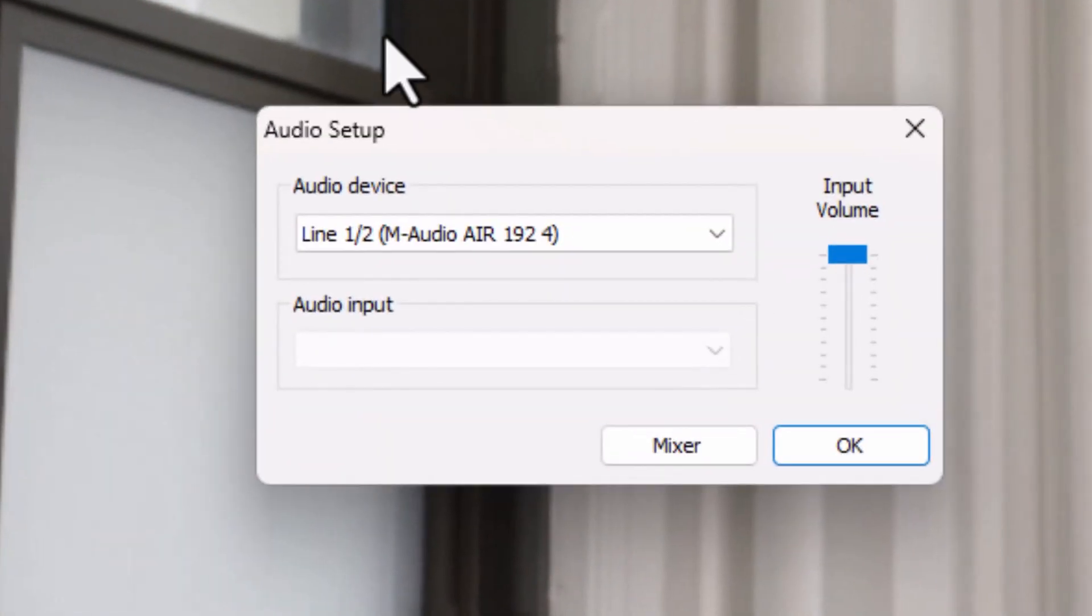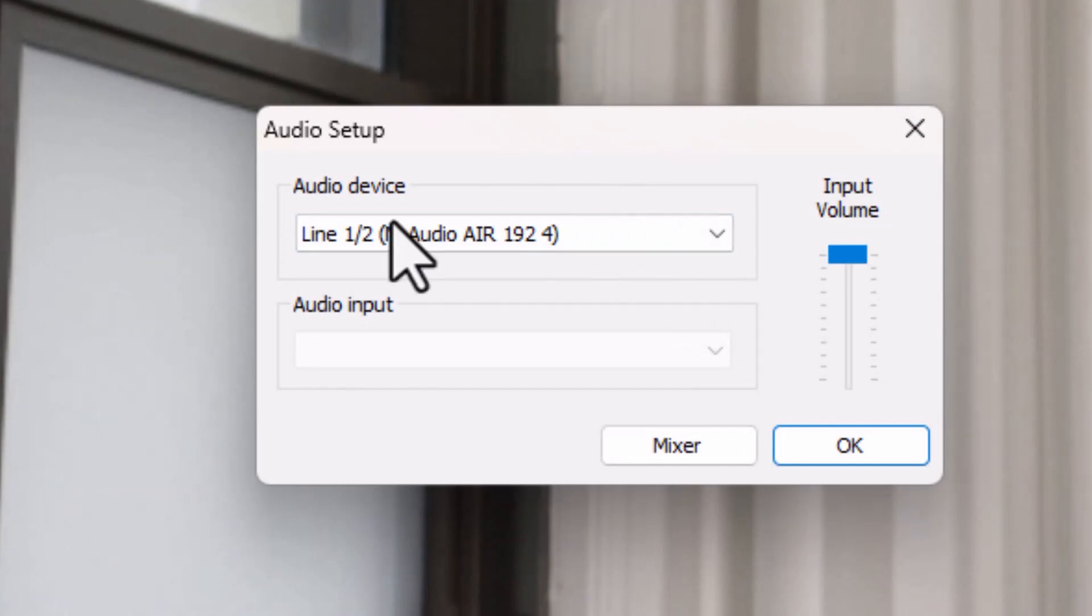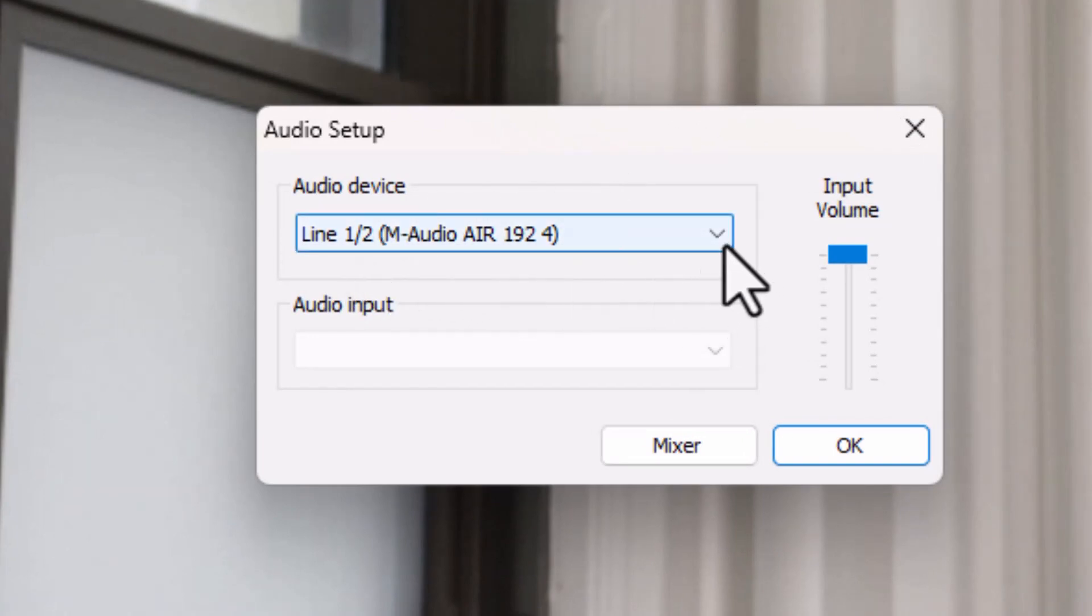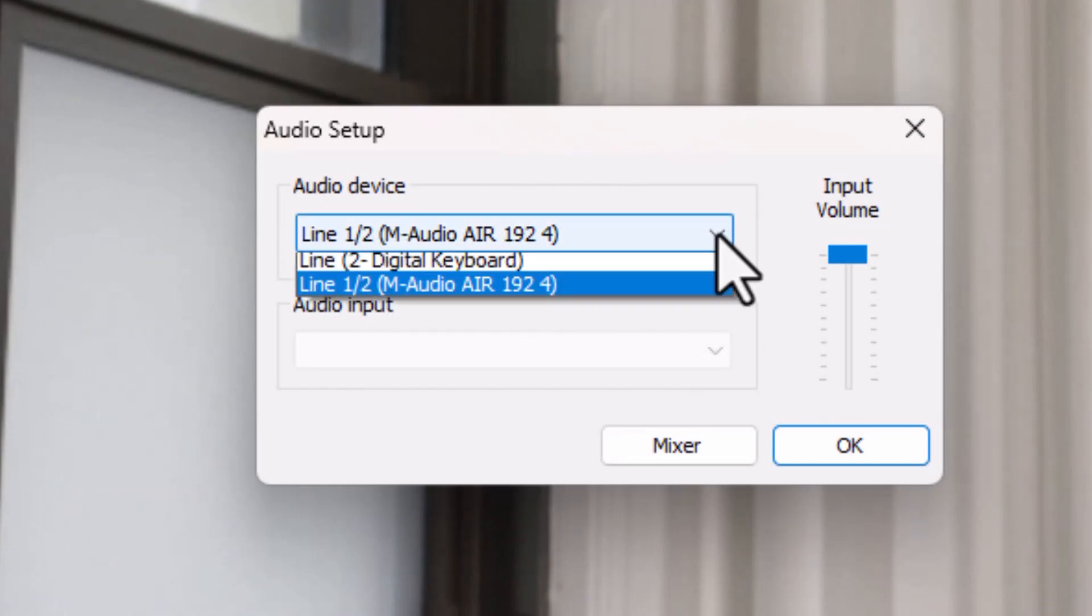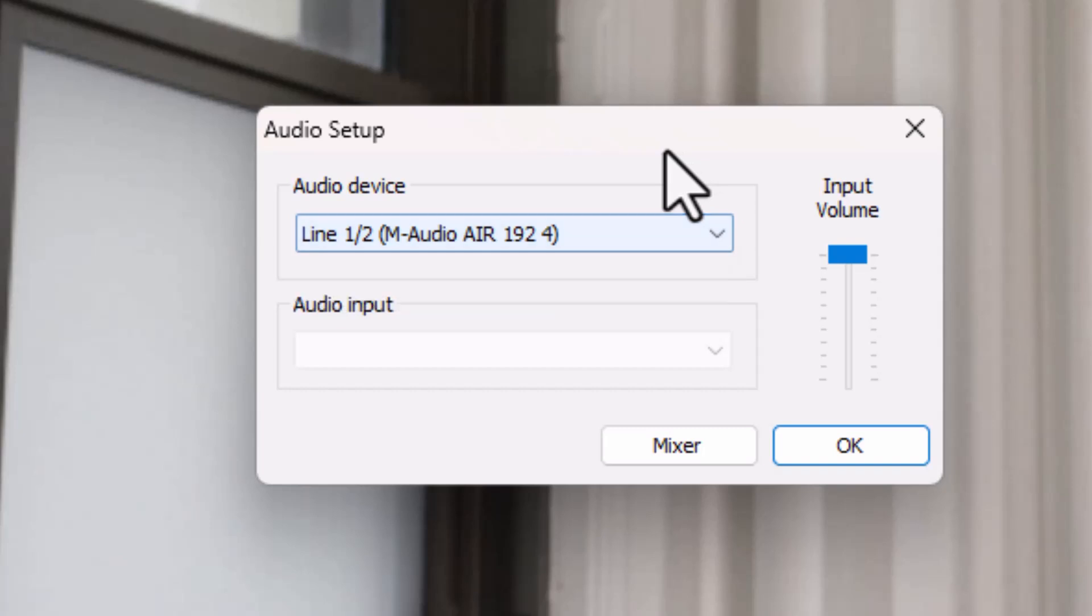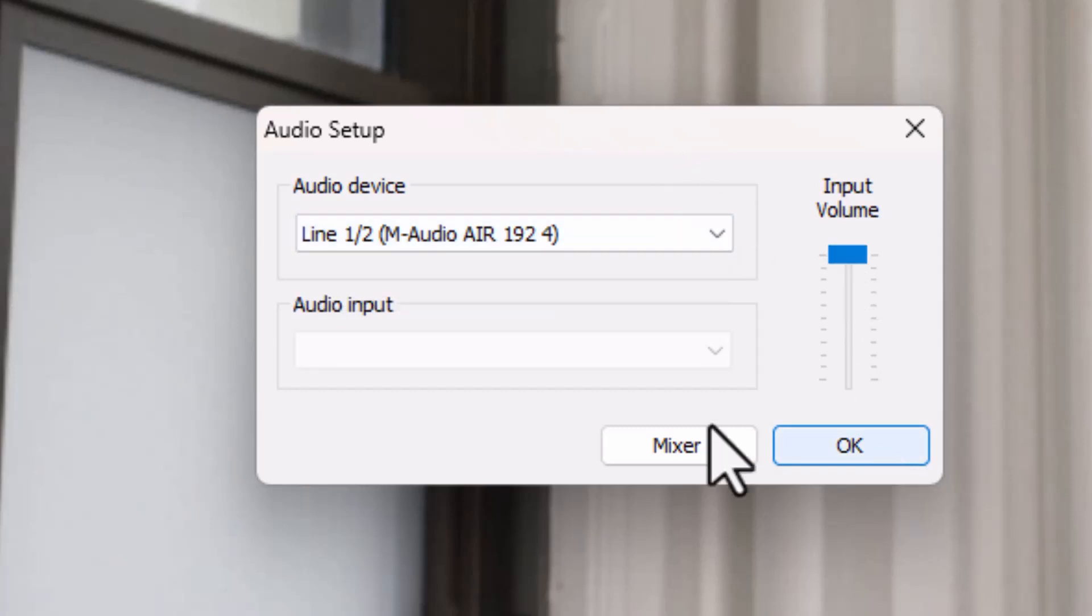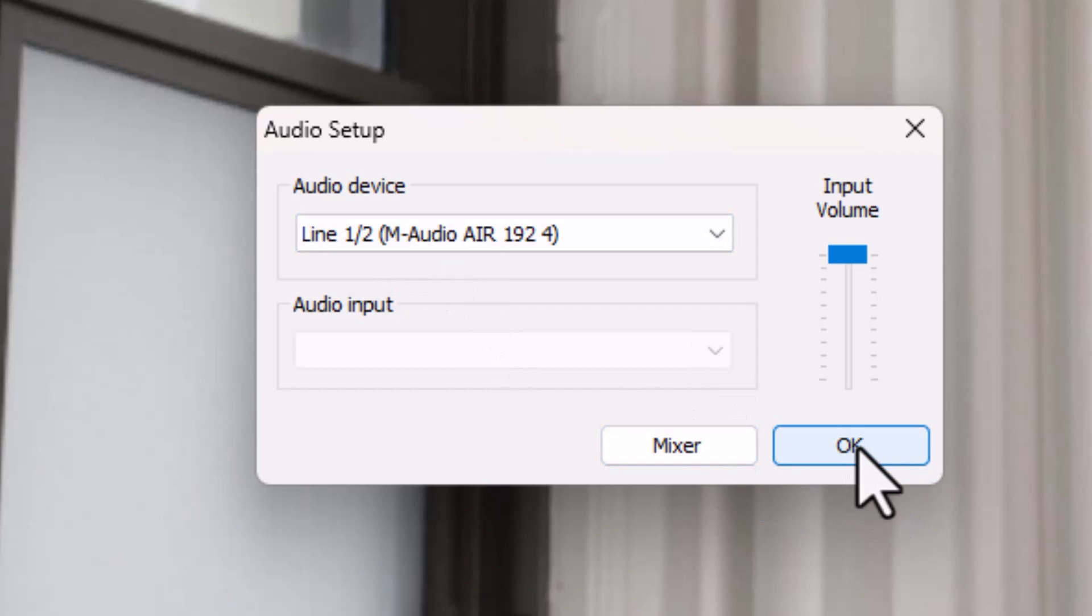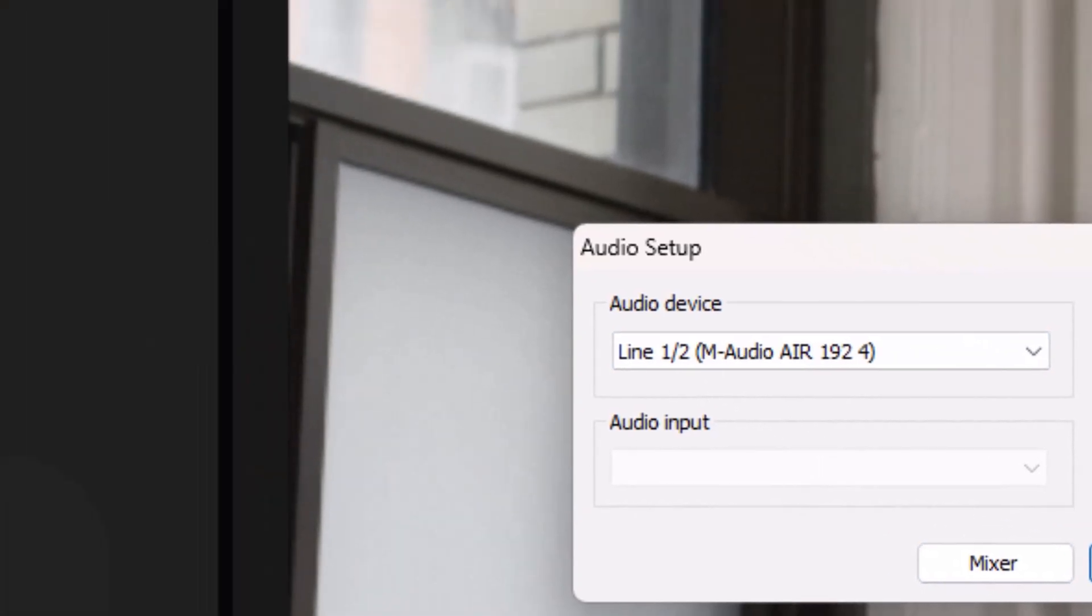This chooses the device we're recording. I'm currently using this line one M-Audio AIR 192. If I have another device, here I have one, but it's a keyboard and that won't work. But if I had multiple mics, I could pick the mic I wanted from this list and also the input volume. We're going to settle with the only one I can use right now. And I'll click on OK.